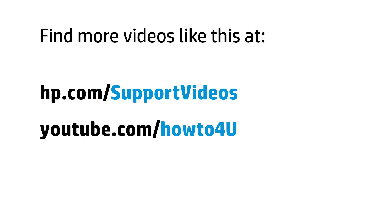You can find additional helpful videos at hp.com/supportvideos and on our YouTube channel, youtube.com/howto4U.